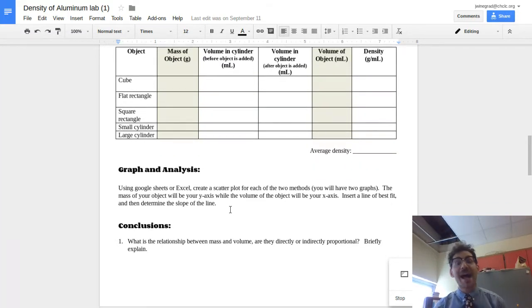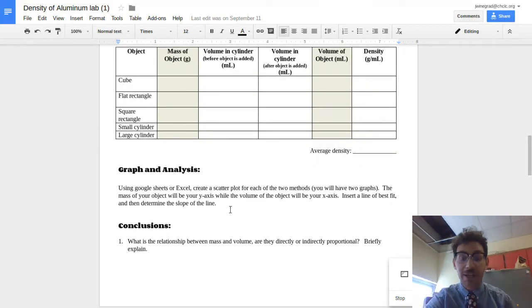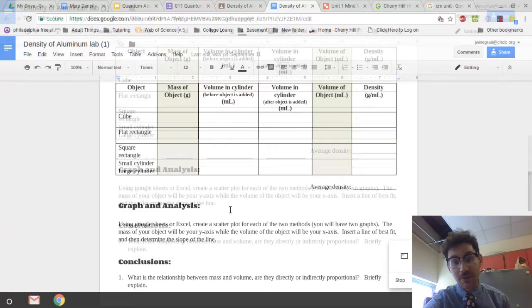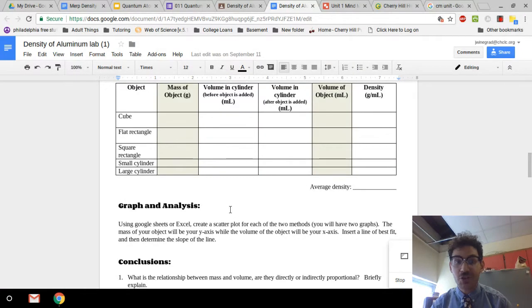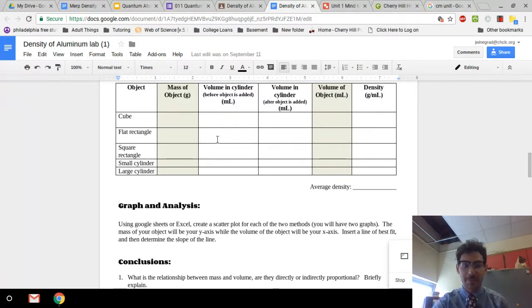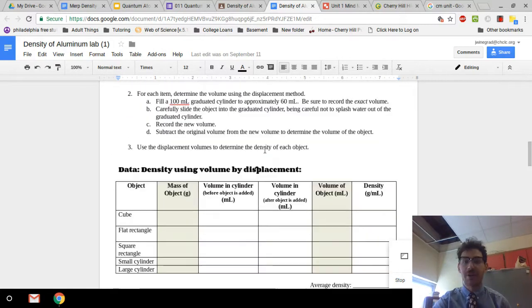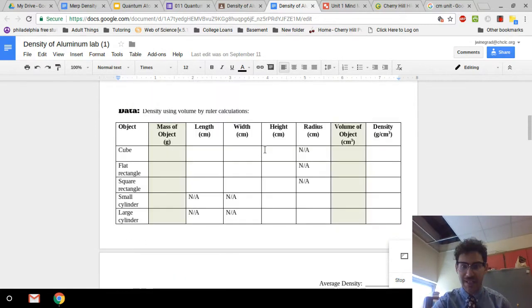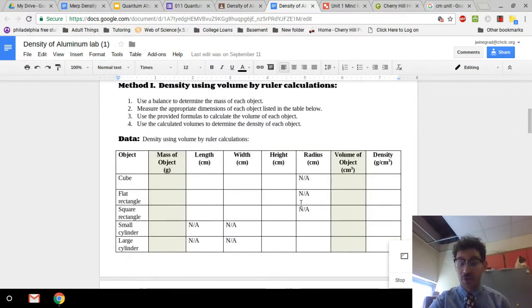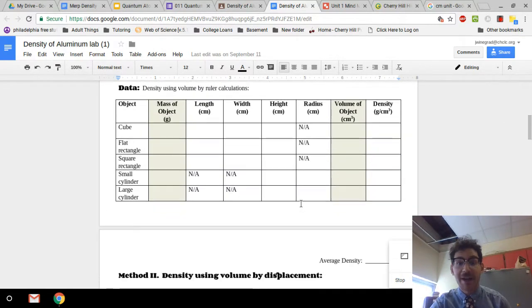You're going to need to make a graph, two graphs, at least two graphs, one for each of your data tables. So I've got this data table, that should make a graph. I've got this data table, that should also make me a graph.